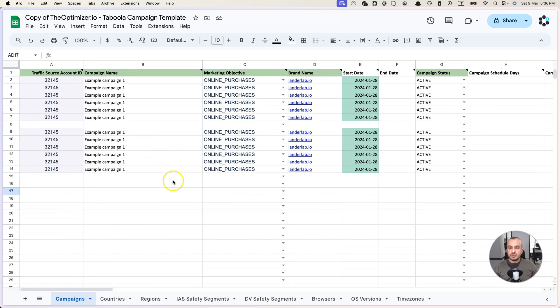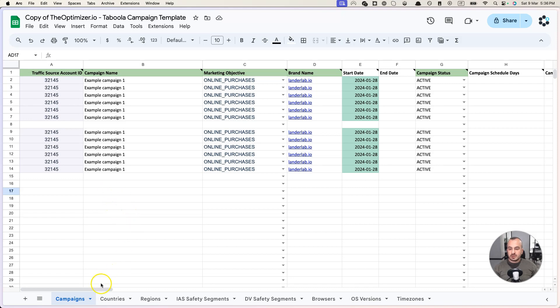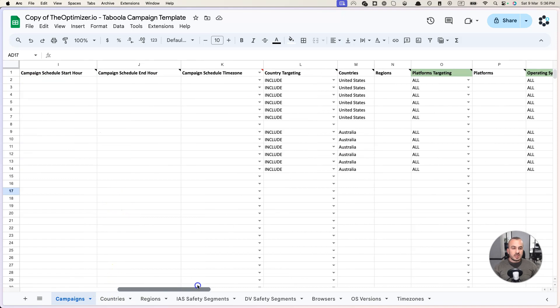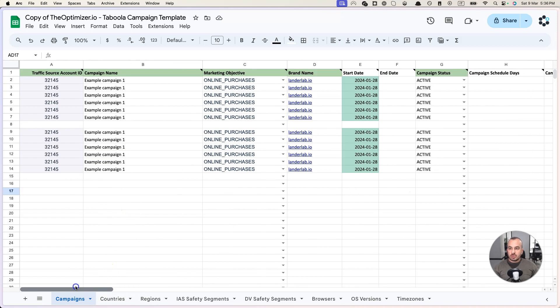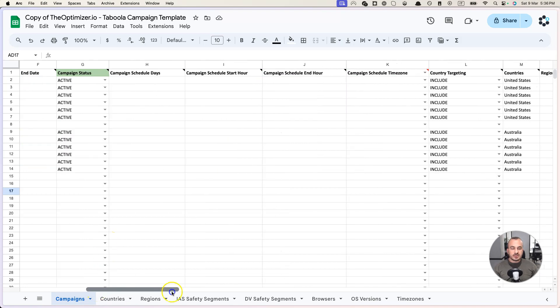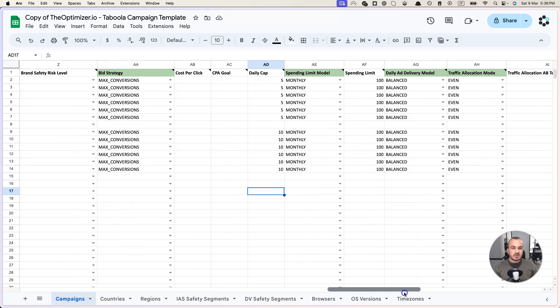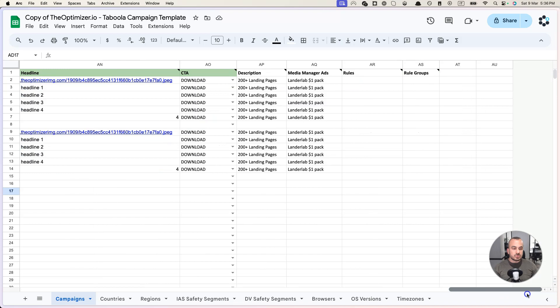So basically here you are creating another campaign with the same ads with different targeting, budget, etc. And you can repeat this process over and over and fill this document with as many campaigns as you want. Now before downloading this into an Excel and going back to the Optimizer to upload it and create these campaigns, I wanted to spend a few seconds on these last columns in here.